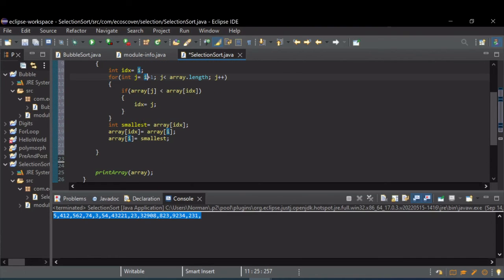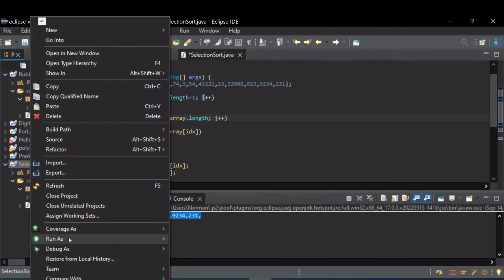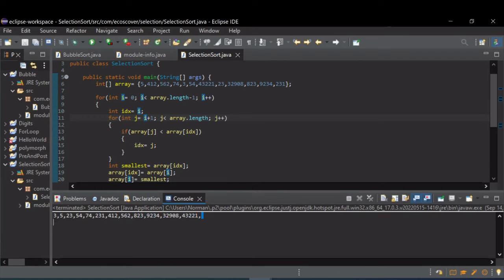So to see this actually run, you can see the output here is now sorted in ascending order.